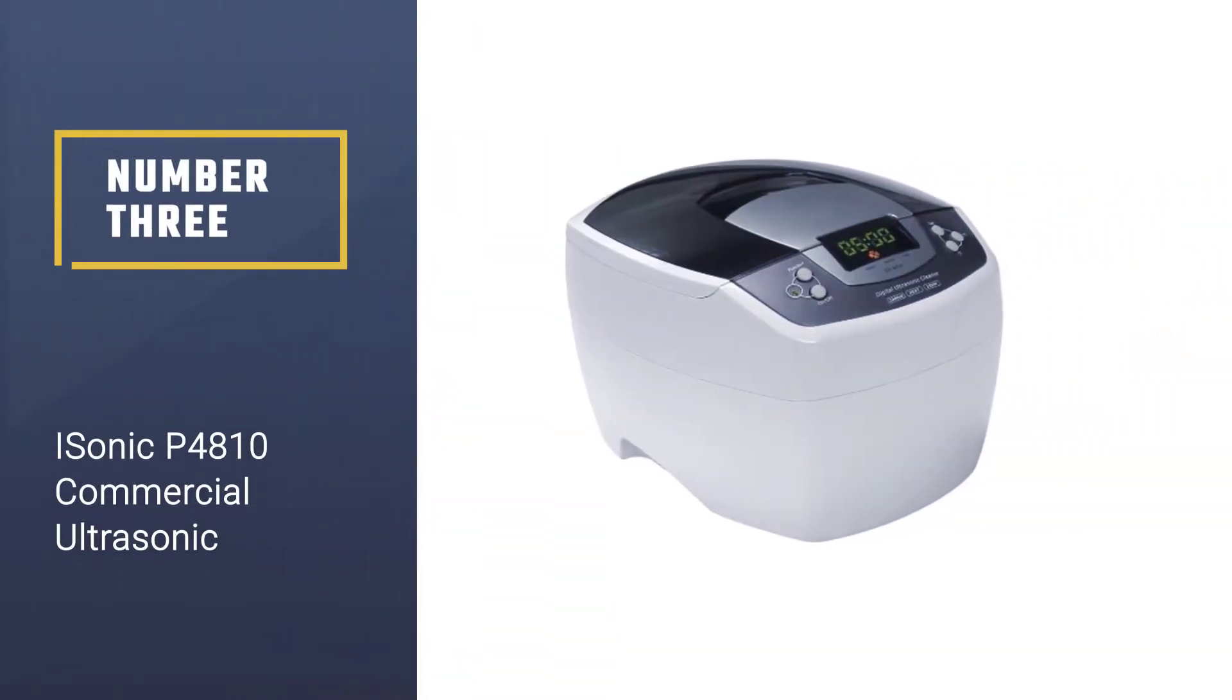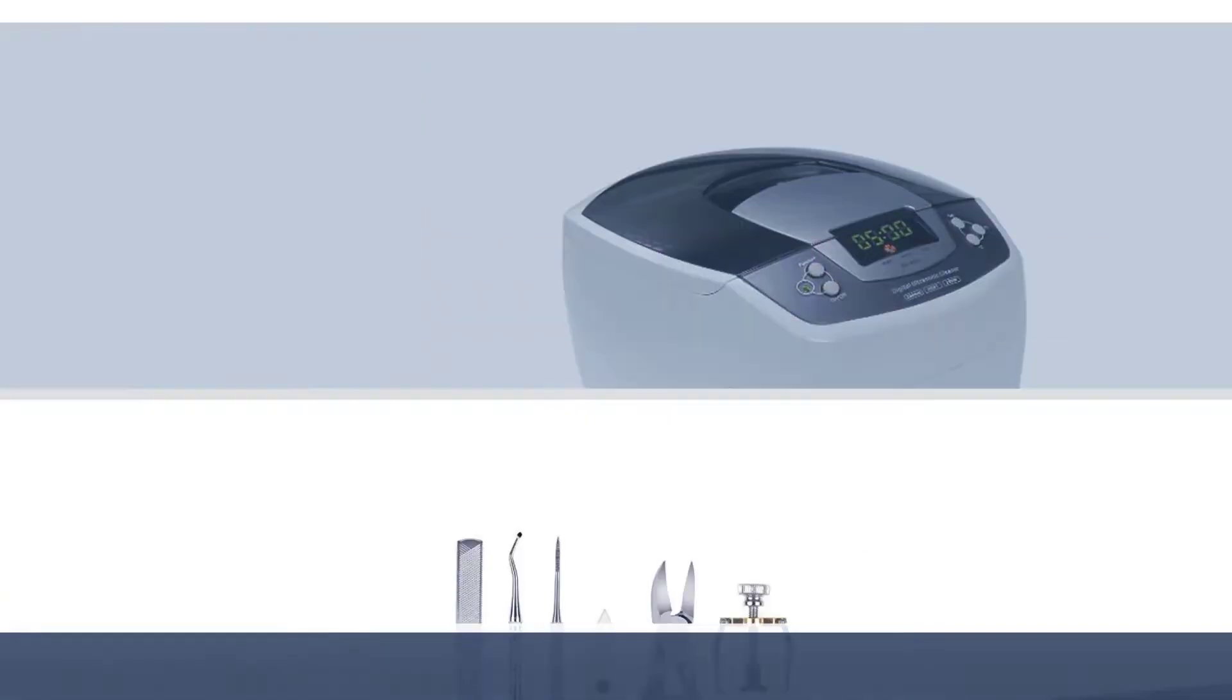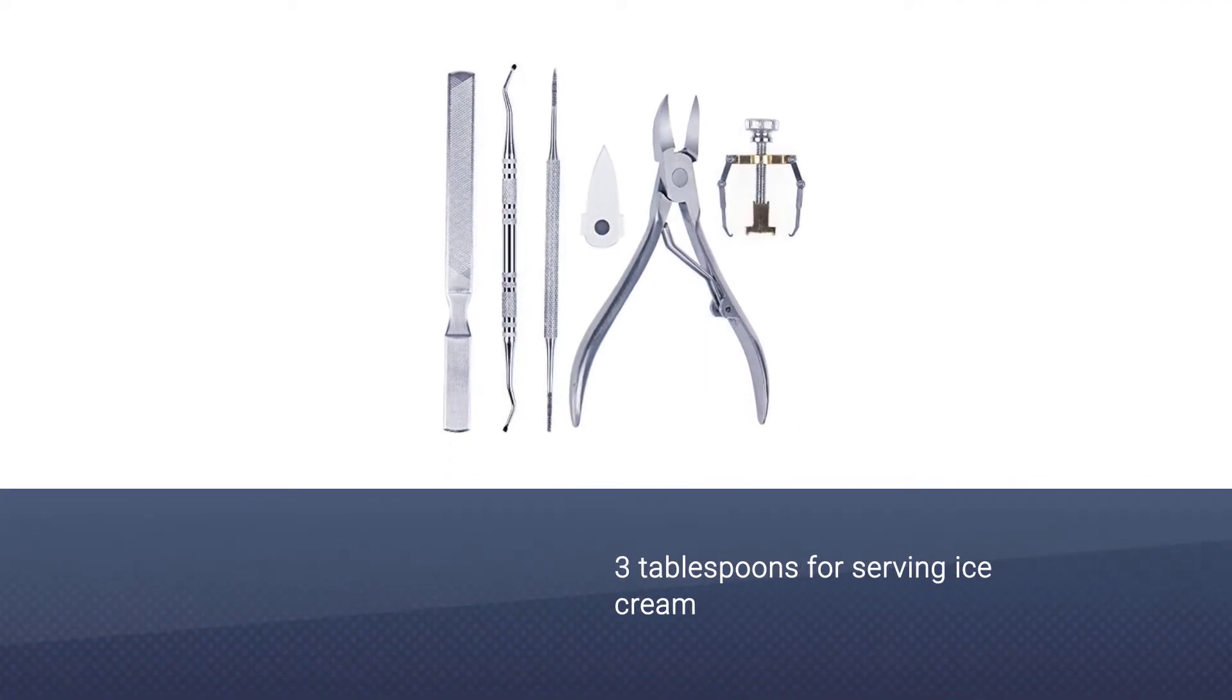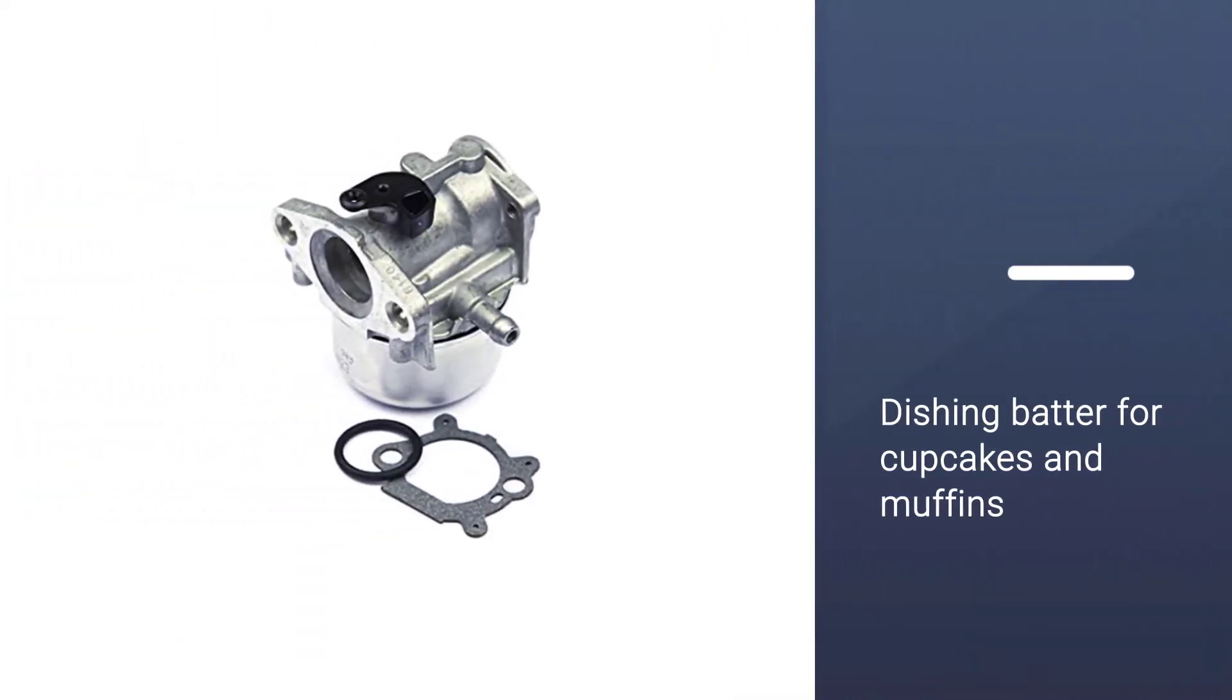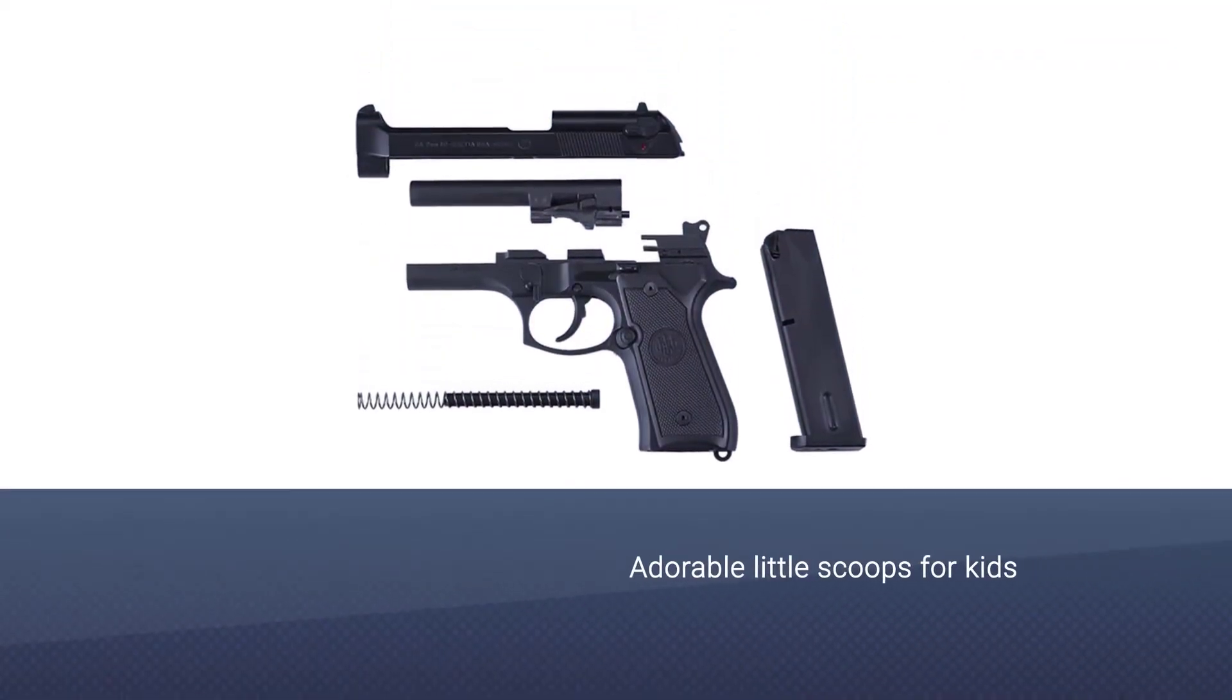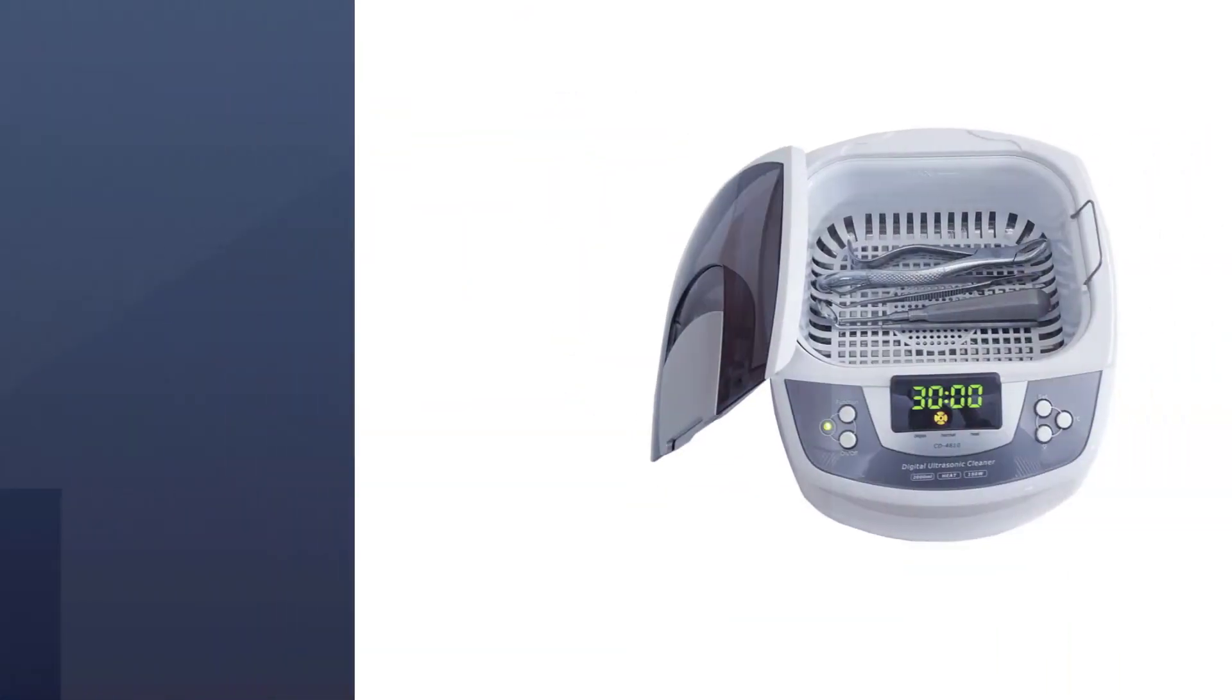Number three: iSonic P4810 Commercial Ultrasonic Cleaner. This is another of the best ultrasonic cleaner solutions for carburetors that can be effectively used for multiple cleaning operations. It's a commercial-grade ultrasonic cleaner with a 3-inch deep stainless steel tank that can hold about 2 liters of liquid.